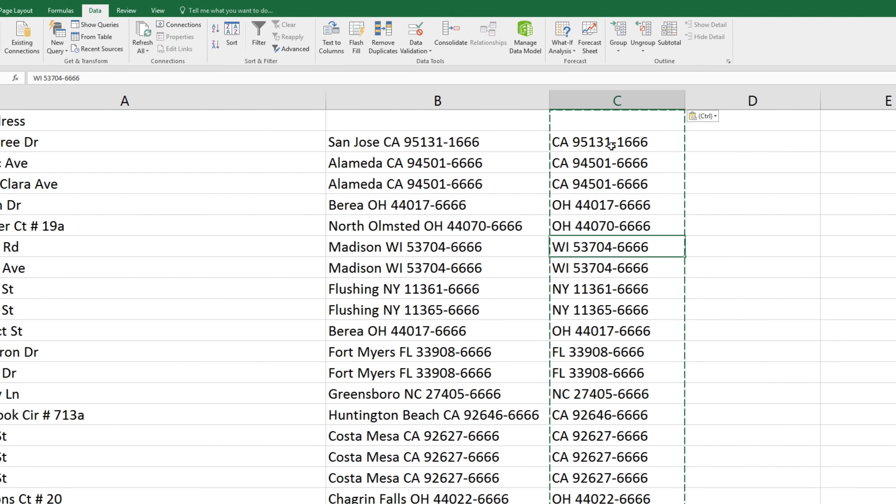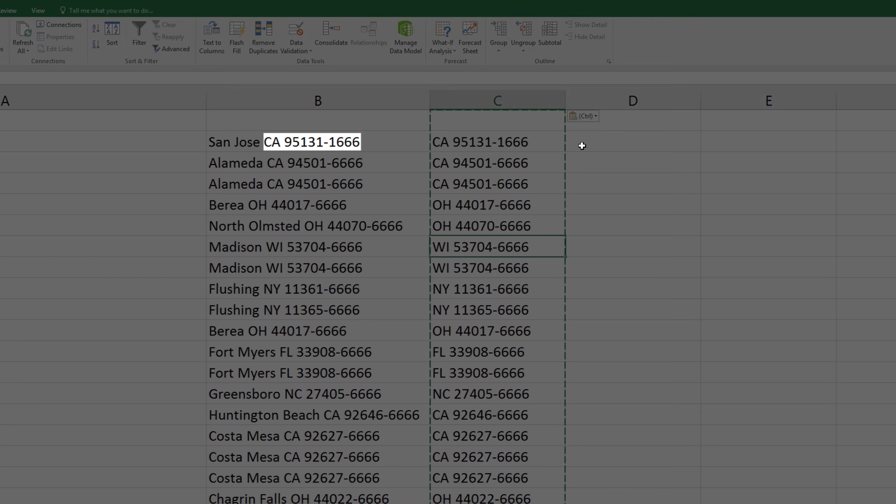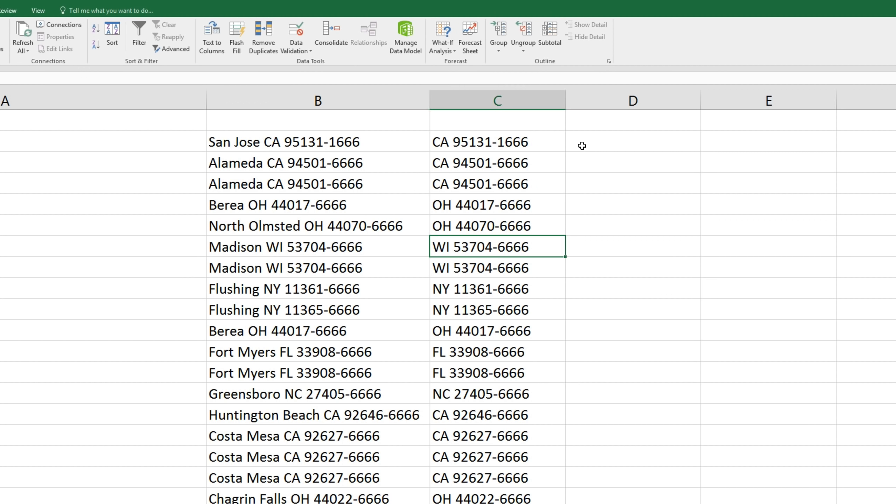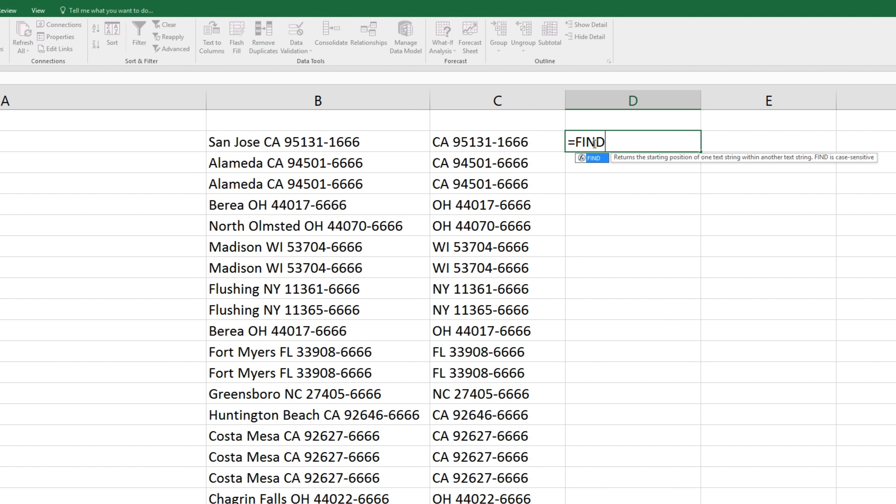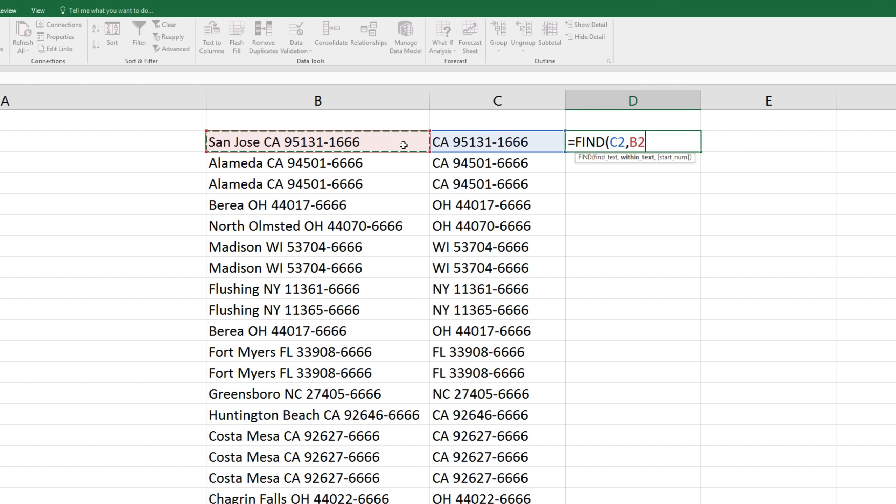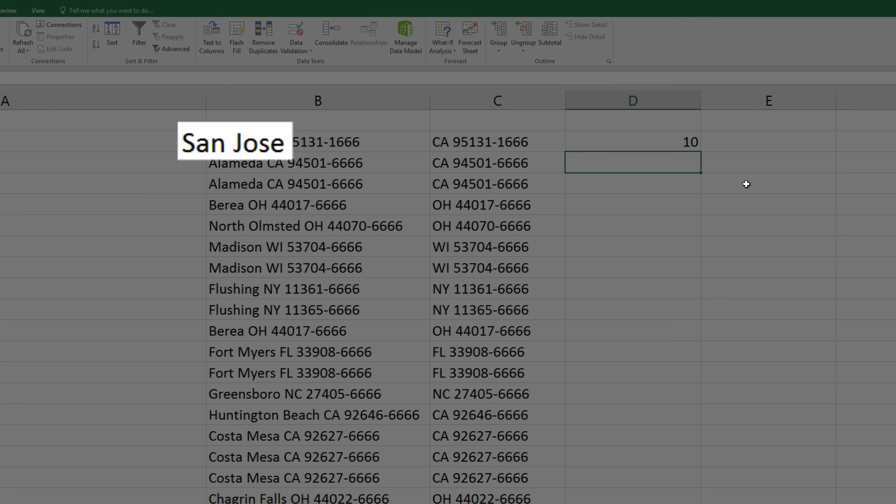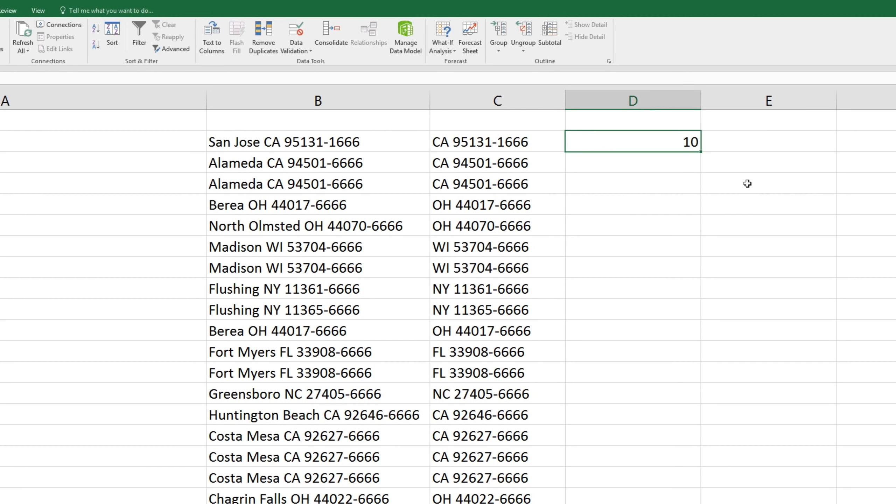Now we'll calculate at which point the state and zip code data start in each cell of column B. Since we have different city names of different lengths, we'll get different results for each cell. So we'll type equals, find, parenthesis, the data in C2, comma or semicolon, and look for it in B2, close parenthesis, and enter. And in this case, there are seven letters in San Jose, and two spaces, so the state and zip starts on the 10th character.